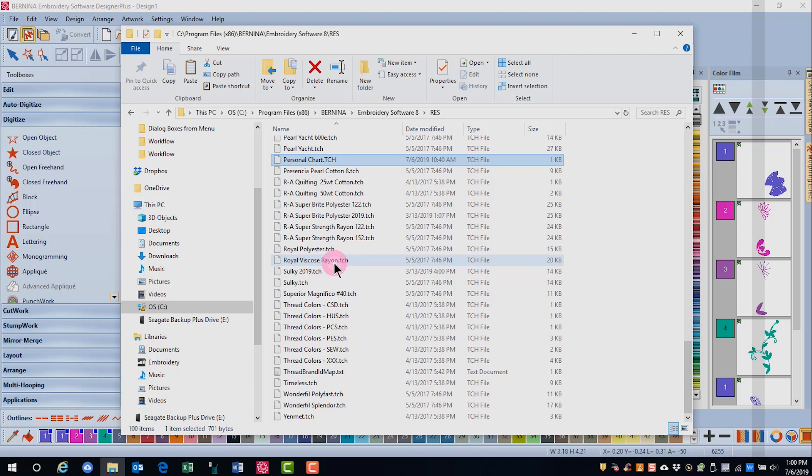If you wish to create a template for your personal thread chart, you can do this as well. In later videos you will learn all about creating templates and how to use them.